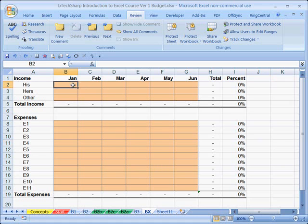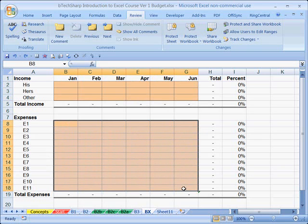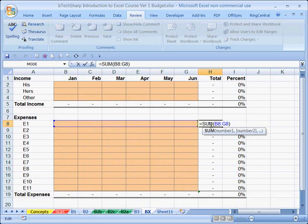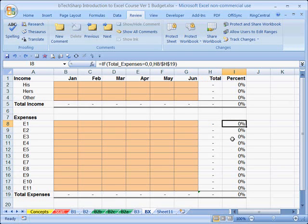We want users to be able to edit the monthly budget amounts and input monthly expense amounts, but we don't want them to recalculate the totals formula — there's no need to. That will always be the sum of those six cells. And the percentage formula will always divide the cell to the left by the total cell. Why would anyone ever need to fix it? The answer is, they wouldn't.